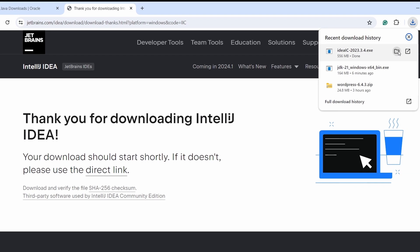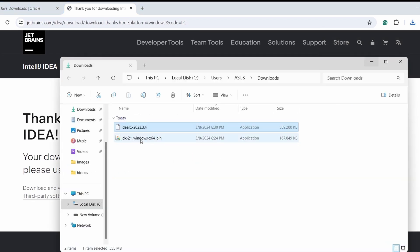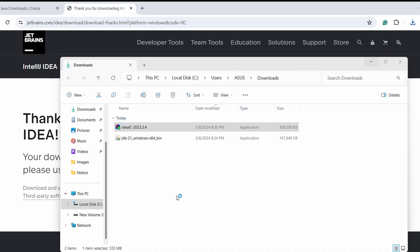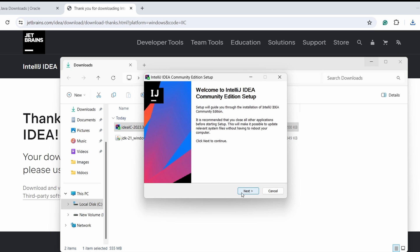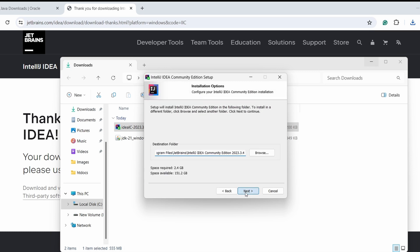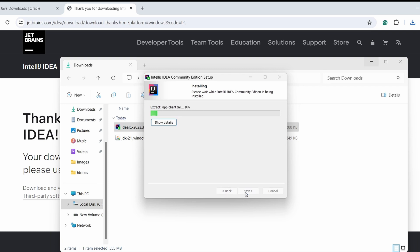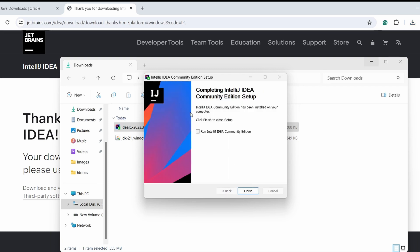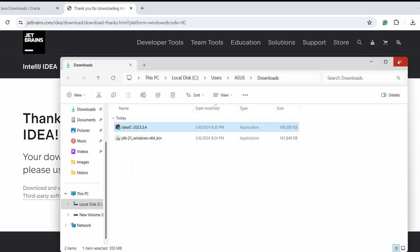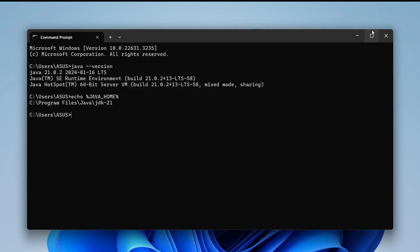Once the executable file is downloaded, go into the folder and double-click on it. This will open the installer. Click Yes, then click Next, press Next again, leave everything as default, and click Install. IntelliJ will now install into our system. Once done, click Finish.